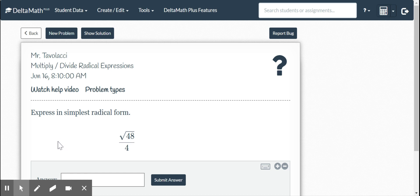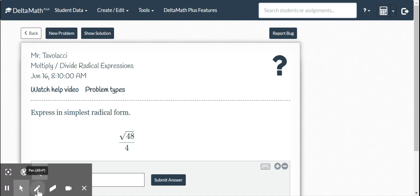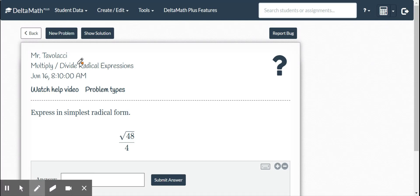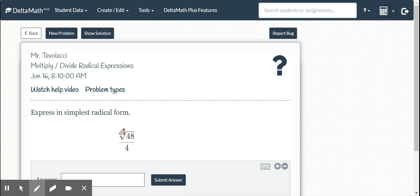All right, today you guys have Delta Math. This is one of your final assignments for the year. Your assignment today is going to have two parts in it: 15 problems are going to be multiplying and dividing, and 15 problems are going to be adding and subtracting. Now, you are maxed out at 15, so you are not going over that. So let's take our time and make sure that they're right.